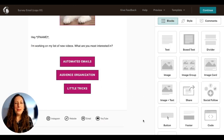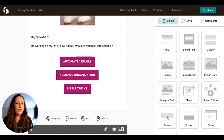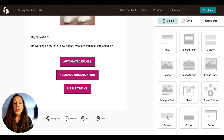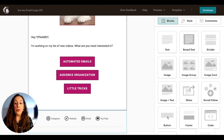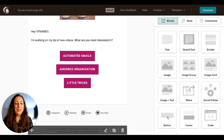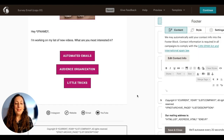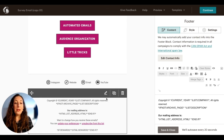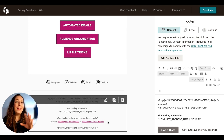This is the email that we were looking at before and as you can see there's no footer information here — no unsubscribe link or mailing address. The easiest way to add that in is with this little footer block right here. We're just going to drag it over, and you want to make sure that it is located in the bottom portion of your email in the section called footer.